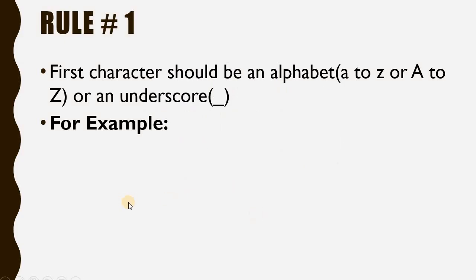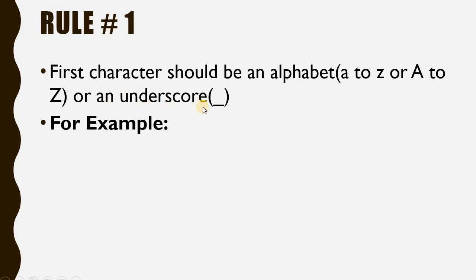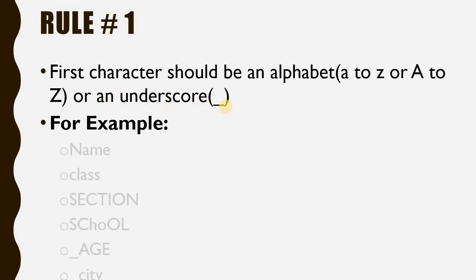First rule is that the first character should be an alphabet - either lowercase or uppercase - or it can be an underscore. Let's see some examples.